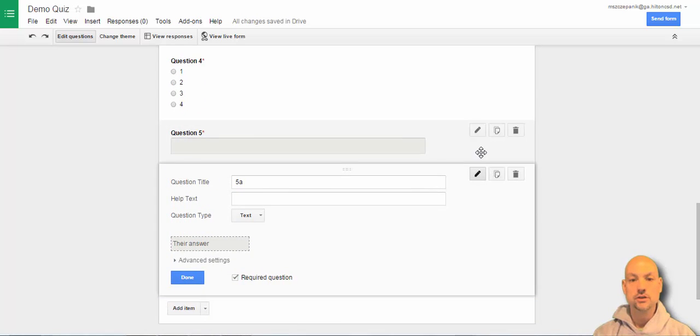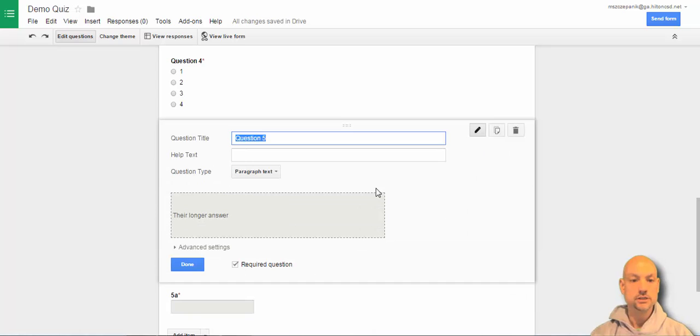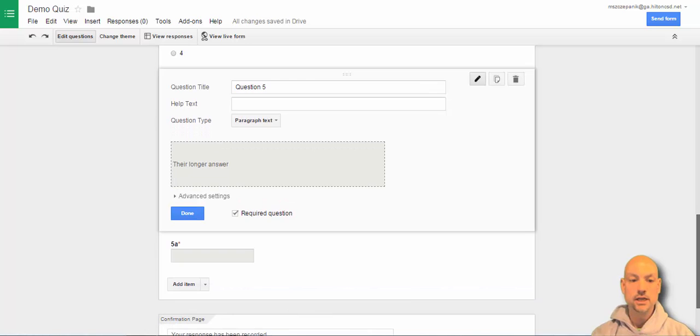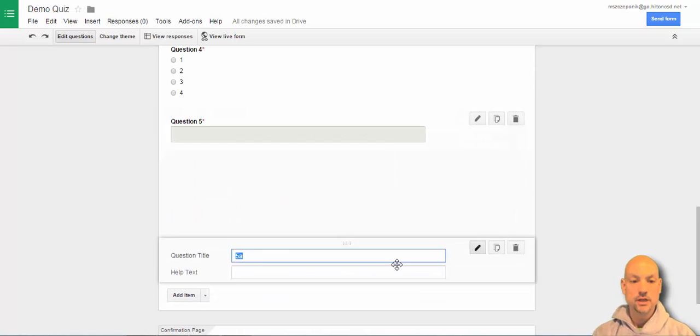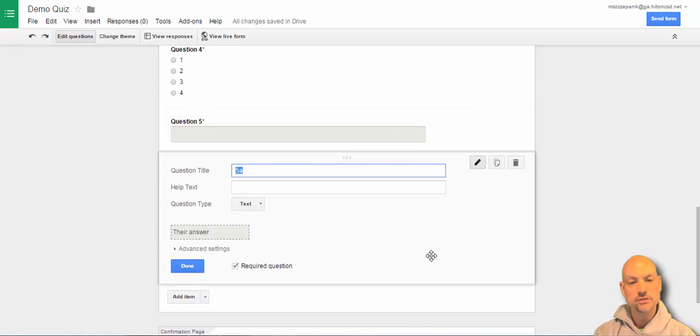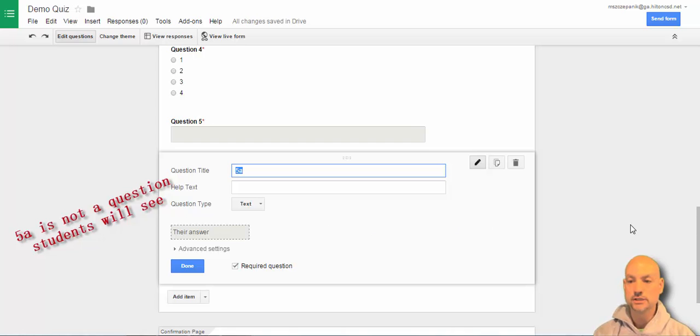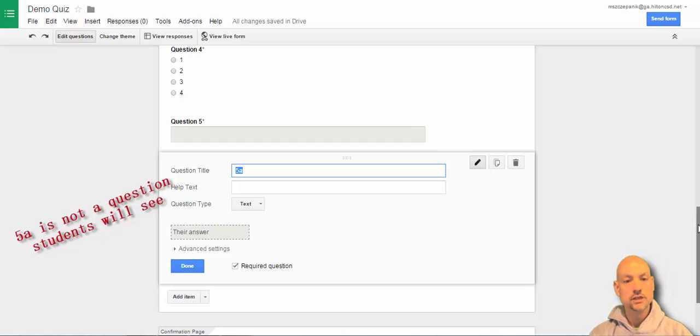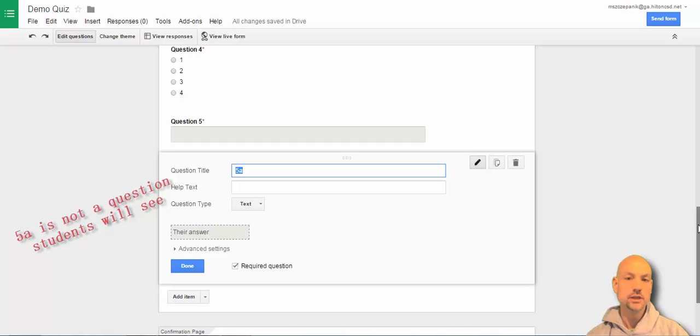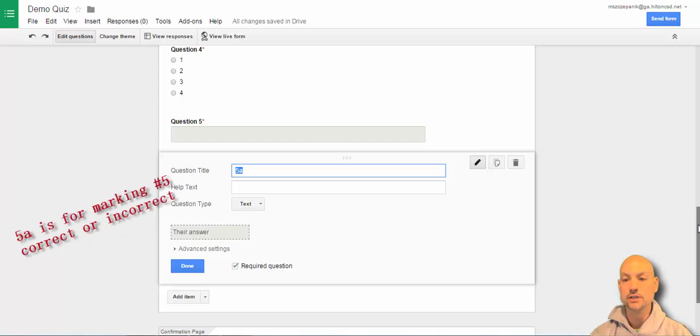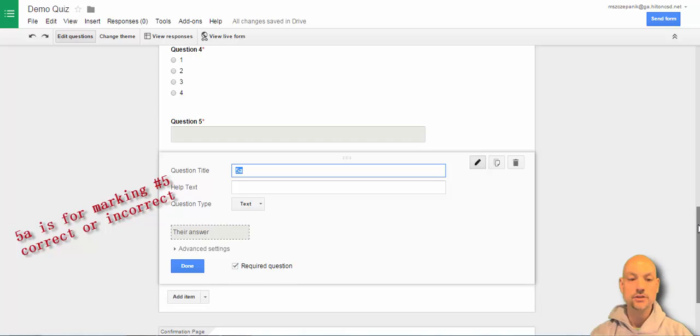So if I were to look at this, this is a paragraph text. Every one of the questions I had were required. And I have this question 5A, which is a regular short text. And that is not really a question, but that is where I'm going to respond whether they answered it correct or not in the sheet.